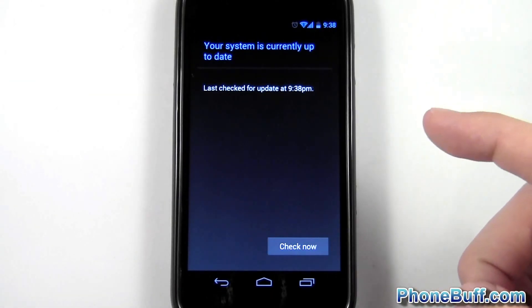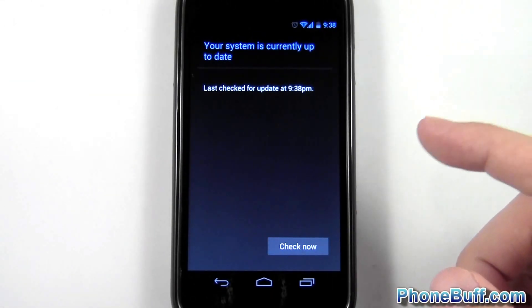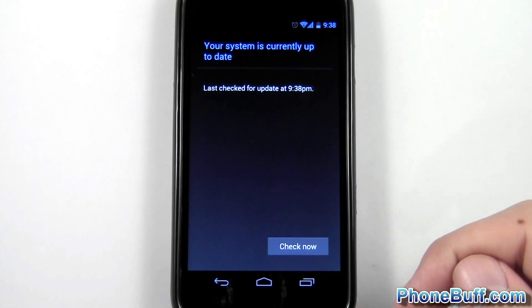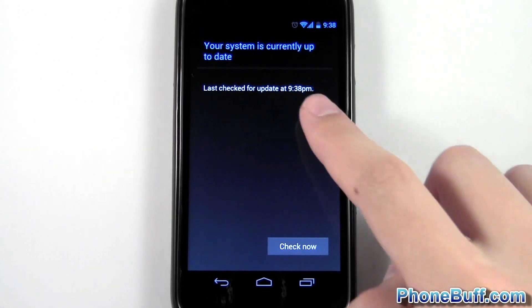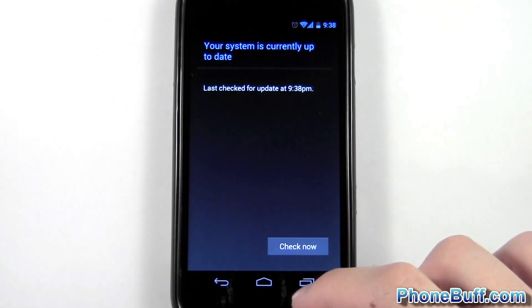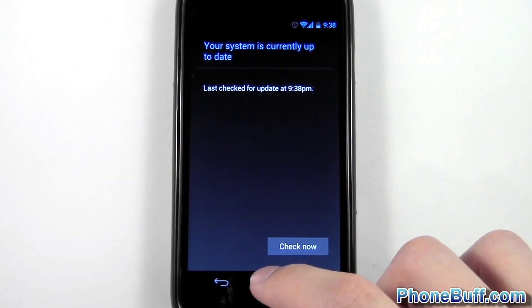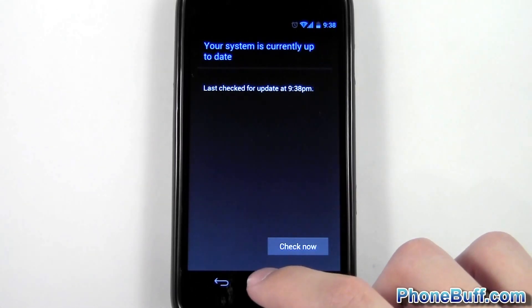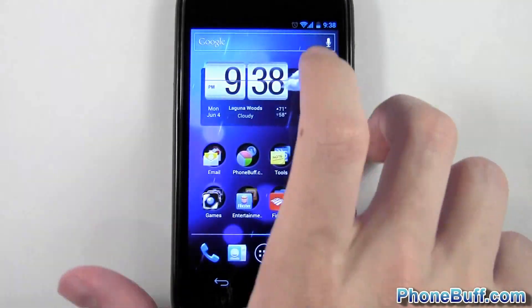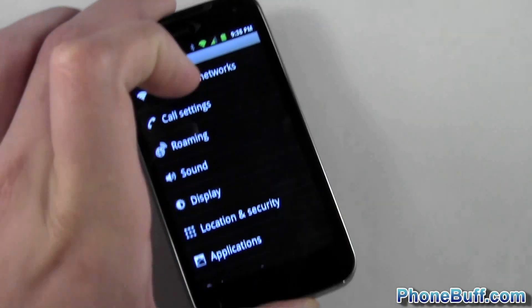It might be at the bottom or the top depending on your phone. You might have to hit Menu and then hit Check Now, but as you can see I checked for an update right now. Obviously I don't have one available because nothing's popping up. I'm going to hit Home and show you what it looks like on another phone.